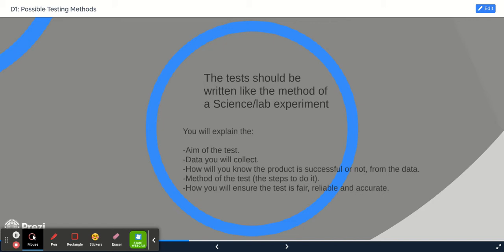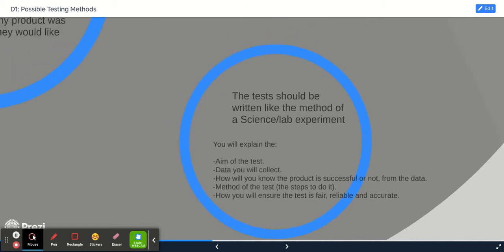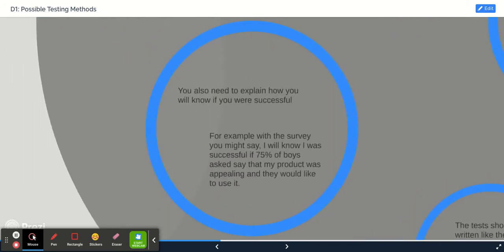You also need to explain how you are known if you were successful from the results in the test.